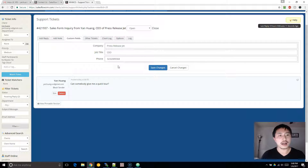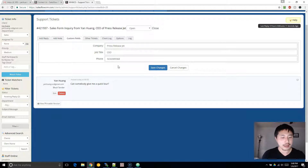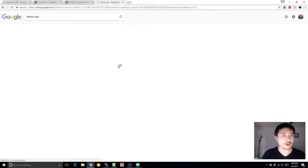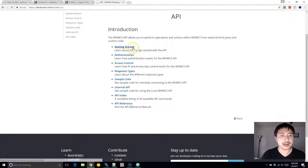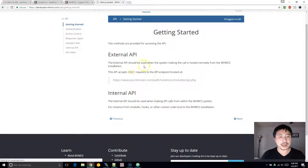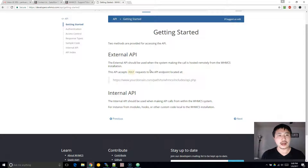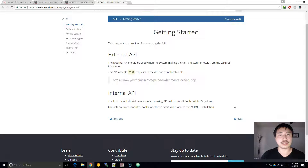First things first, we're going to be utilizing the WHMCS API. In this tutorial, I'll show you how to use the internal API. There are two APIs — if you search for WHMCS API, there's an external API and there's an internal API. The external API is basically if your WHMCS installation is hosted somewhere else outside of where your website contact form is. For our intent and purpose, we'll be using the internal API, because I'm going by the assumption that your website and your WHMCS installation are on the same server.